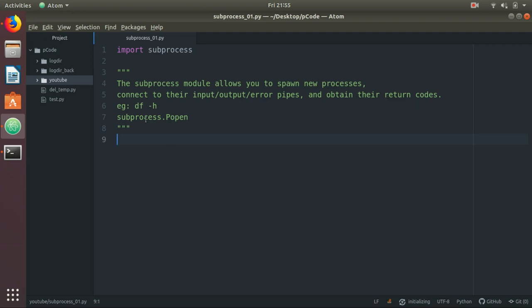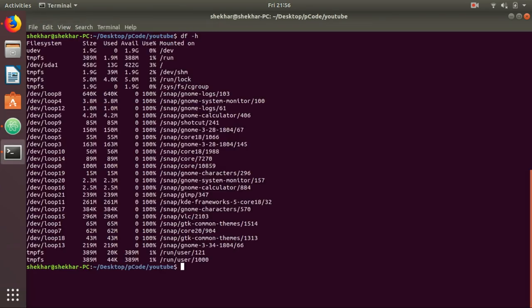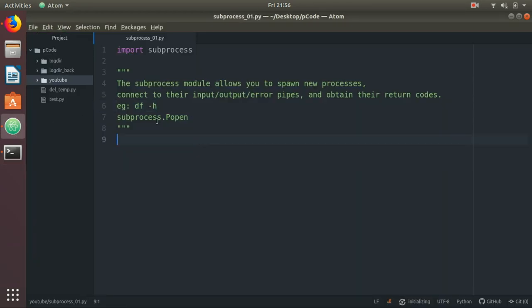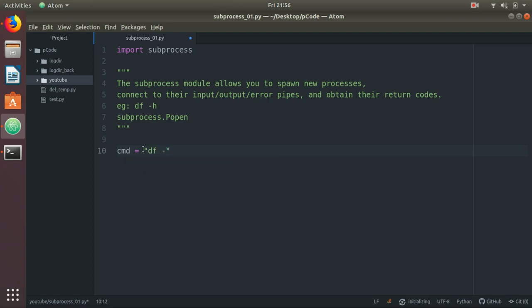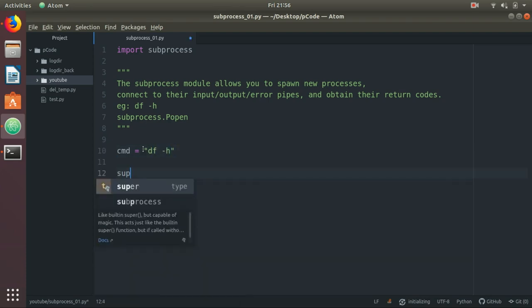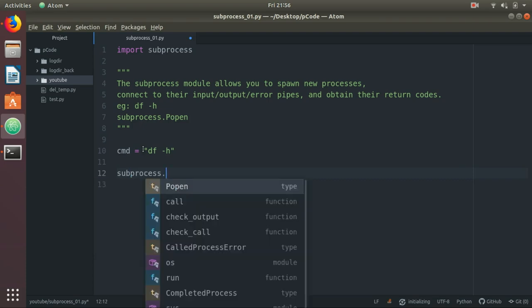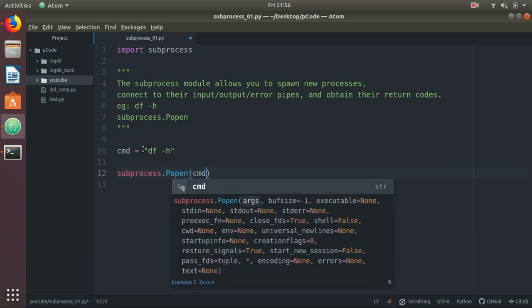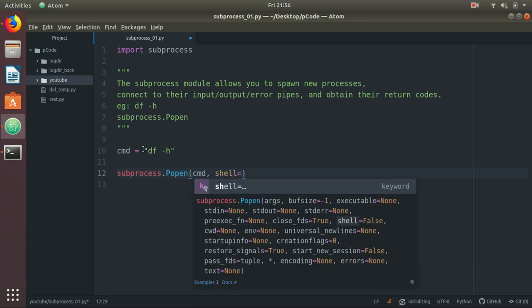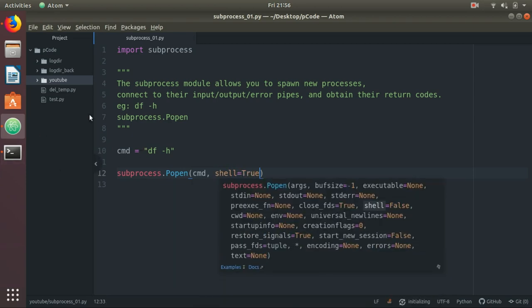For example, we will see df -h, which returns the mount point size used. In subprocess, we will use one of the important classes, that is Popen. If you know Popen, you don't need to remember any other class. So let's code: cmd equals df -h, subprocess.Popen, cmd, shell equals true. That means you want to execute on the shell.